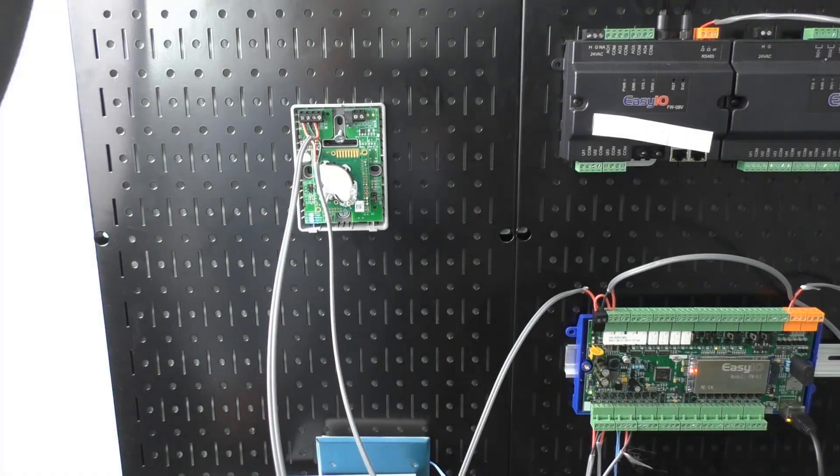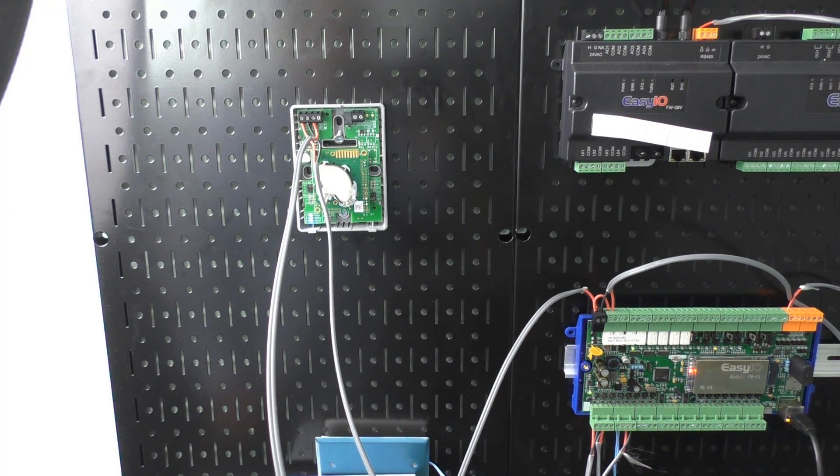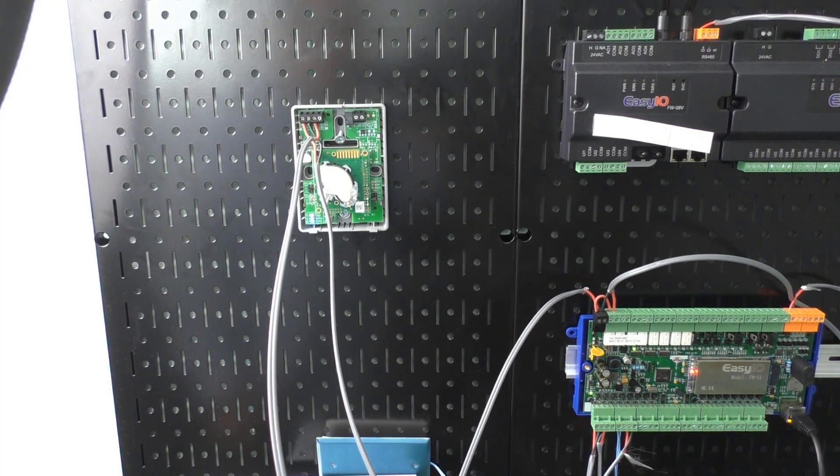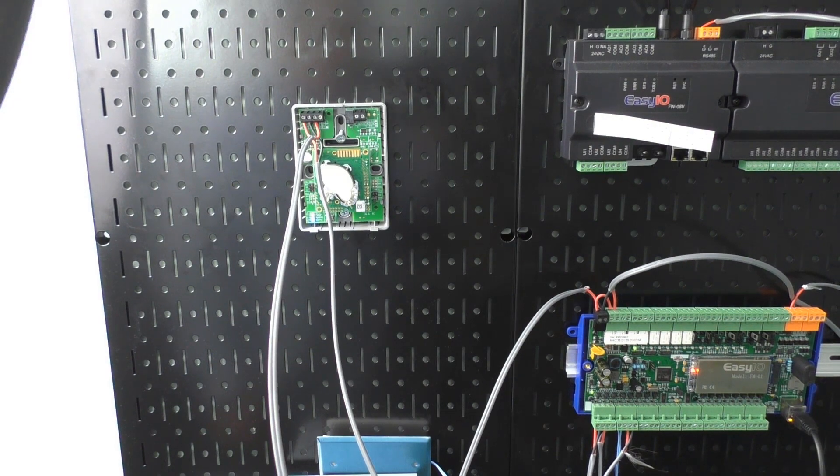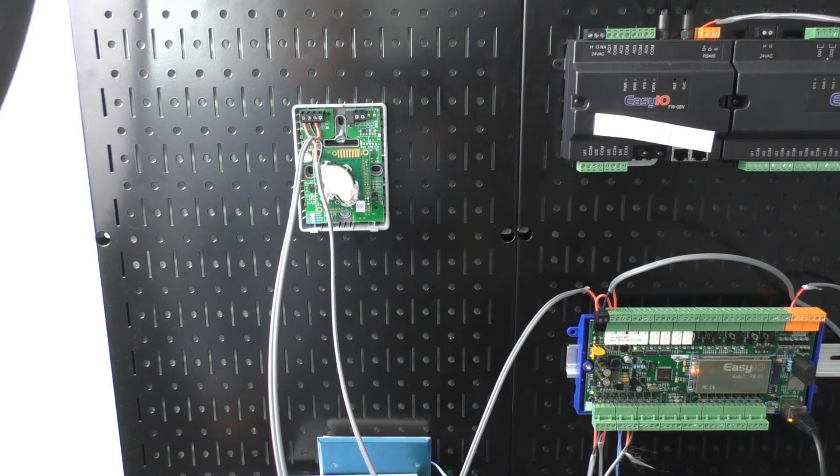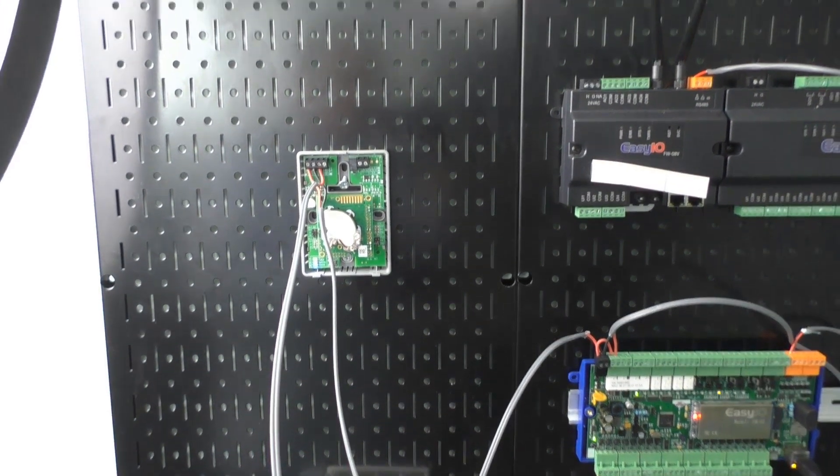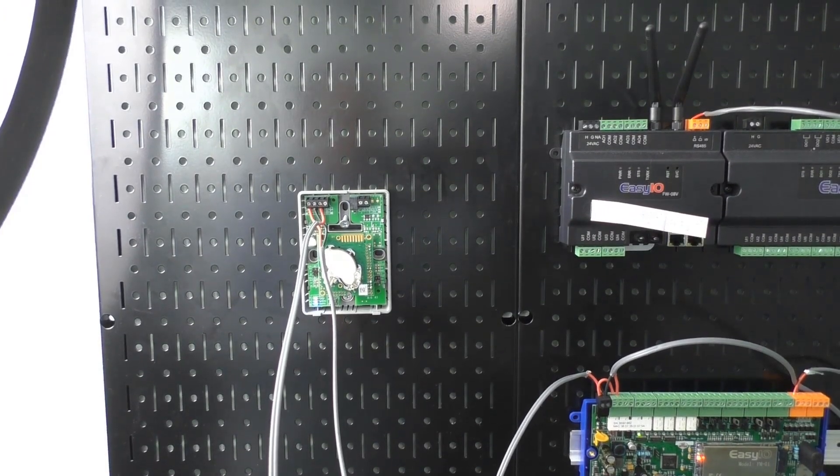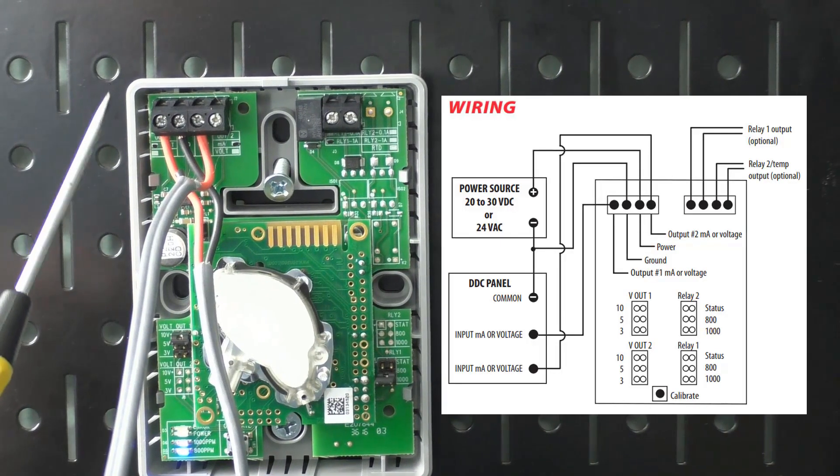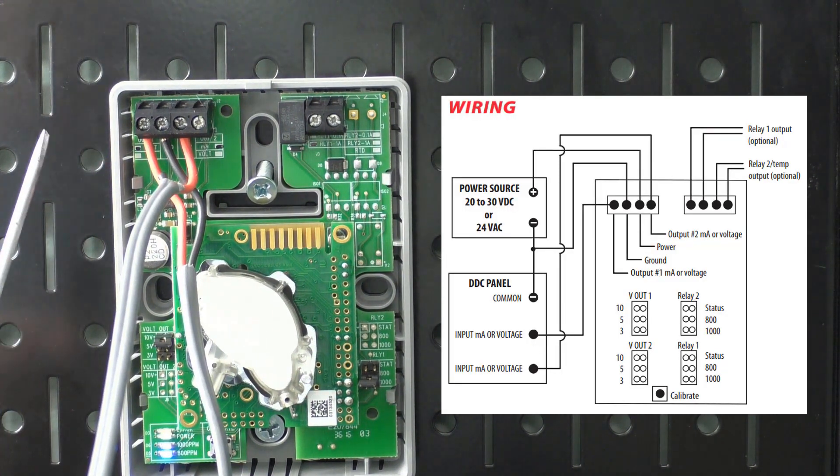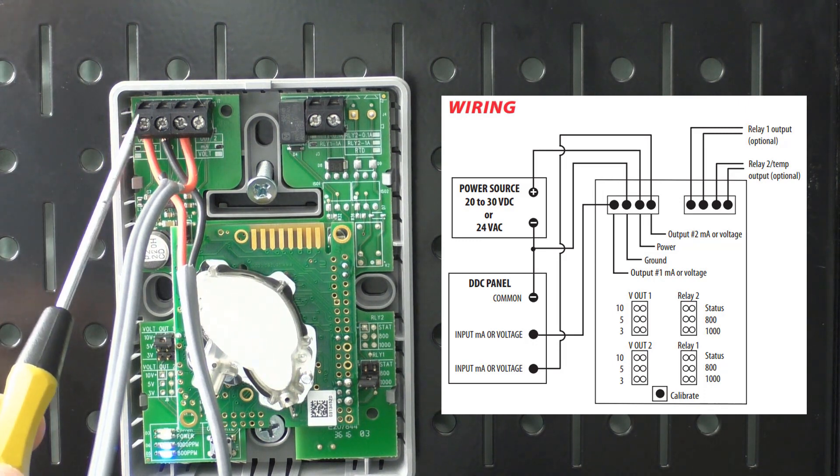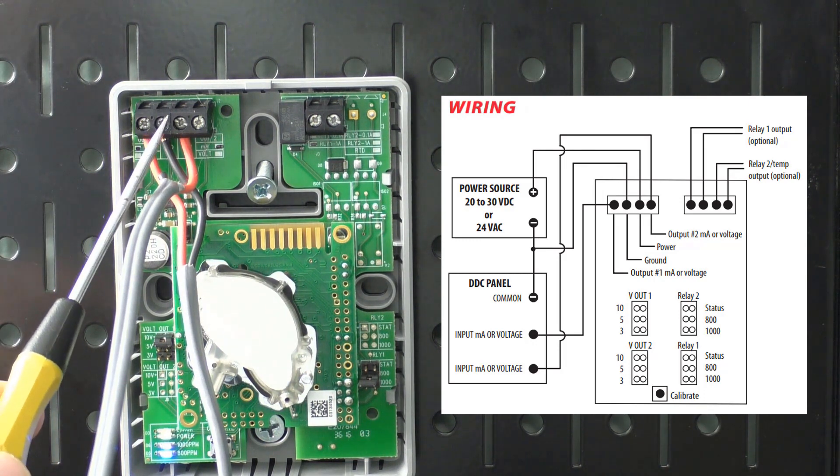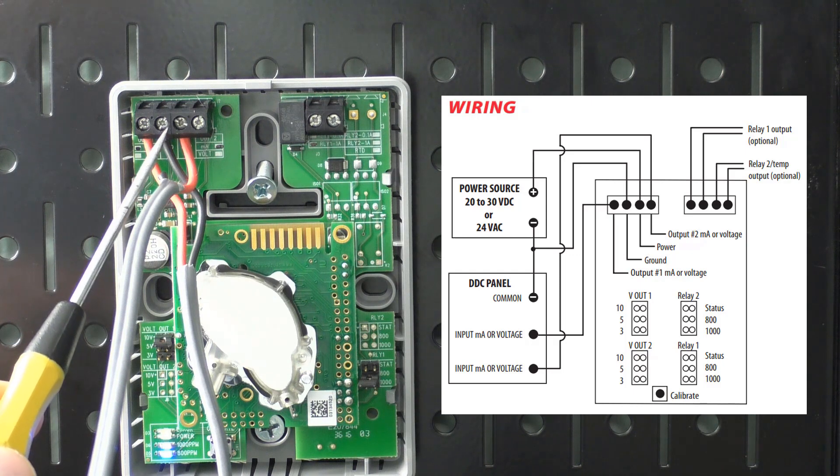All right, so here we are going to be looking at how we actually wired up our 0 to 10 volt DC sensor. If you recall, we had three wires that we had to wire up. Let's zoom in on those right here. You can see that we have our input, our common and our hot wires right here.